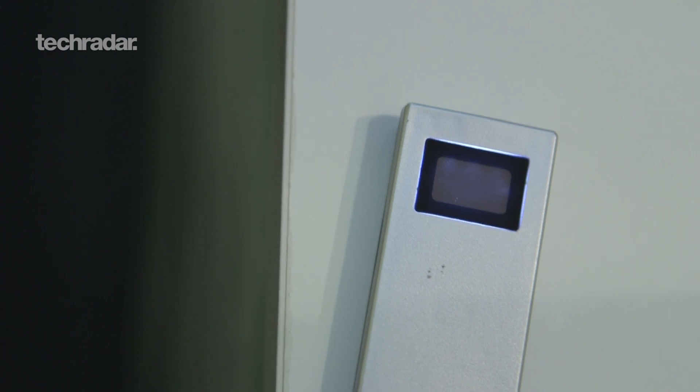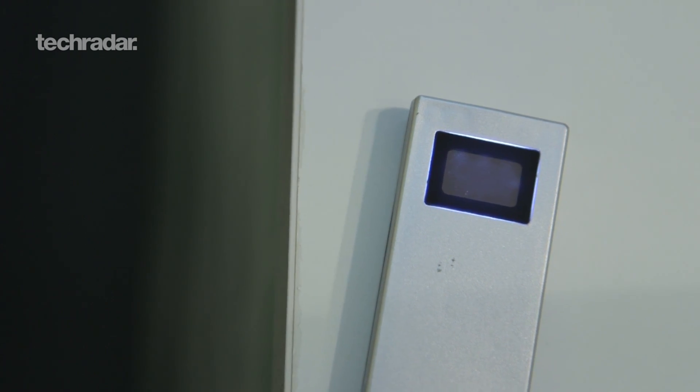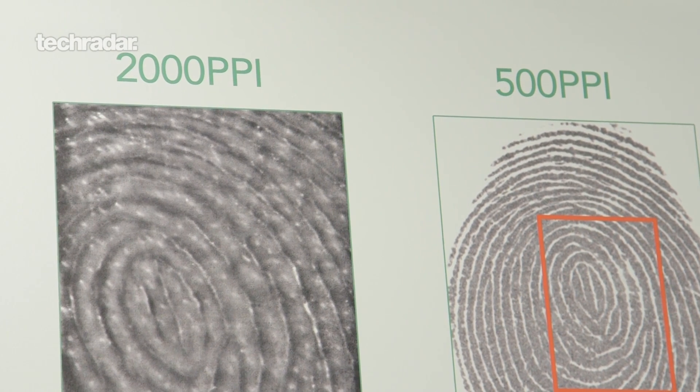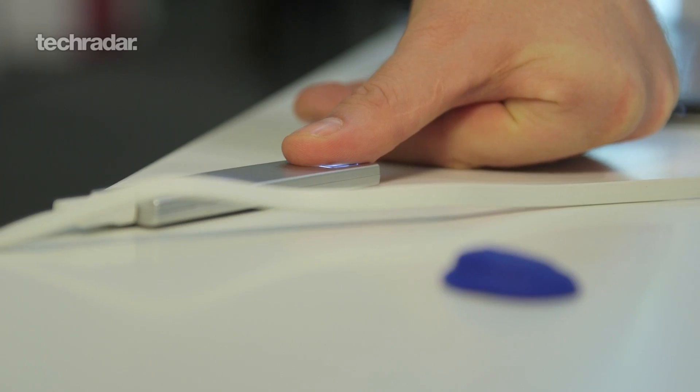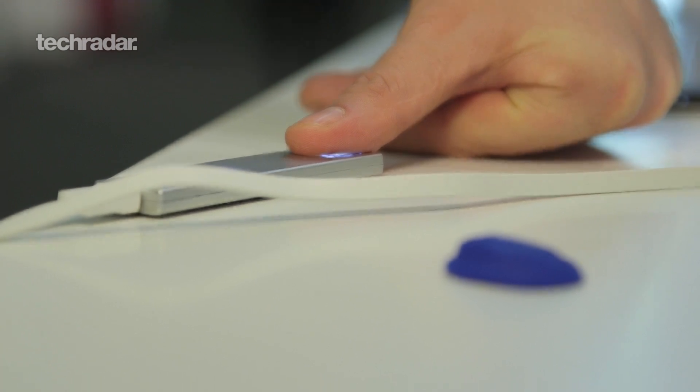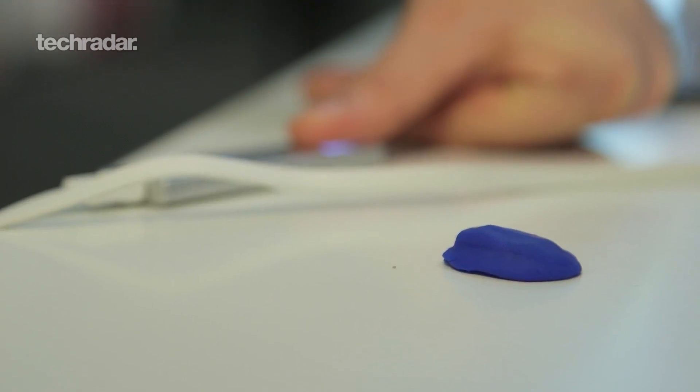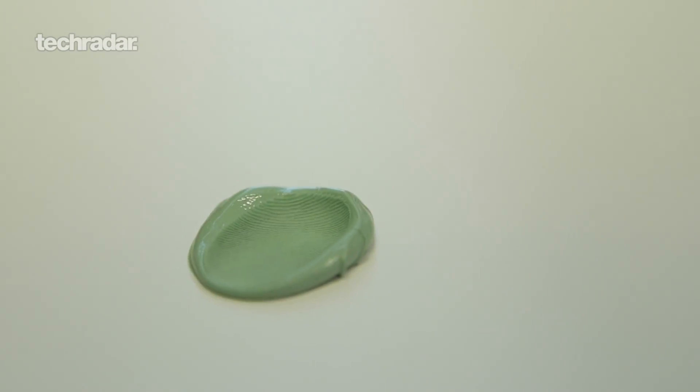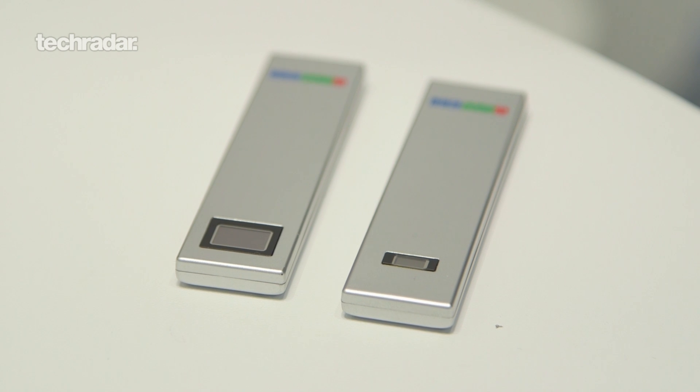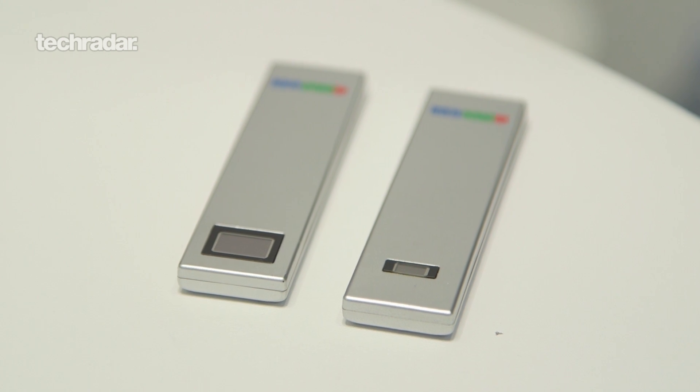Their new sensor technology uses 2,000 ppi so it's a lot more detailed. They're going to show me you can use a bit of Play-Doh and this dental mold to hack into this iPhone, then they're going to show me the new technology and how much more detailed it is for fingerprint tech.